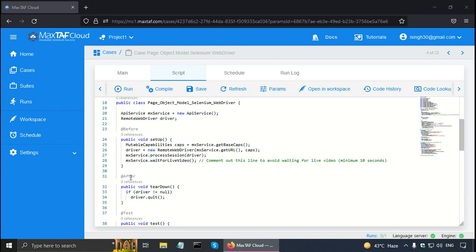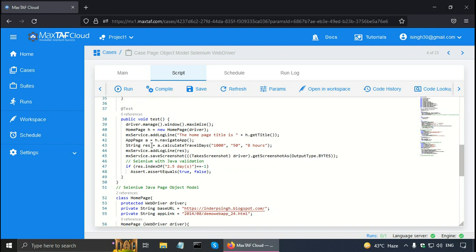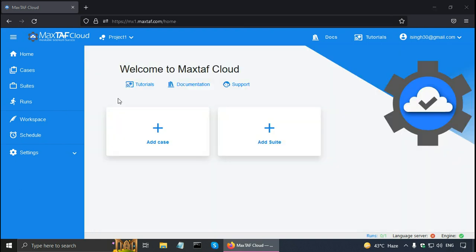Then there is the @After annotation given here, which means that this method will be executed after any test method. And this is the actual test method with the annotation @Test. JUnit also has assertion. So this is given here as assert.assertEquals, and this is for the validation of the test results.